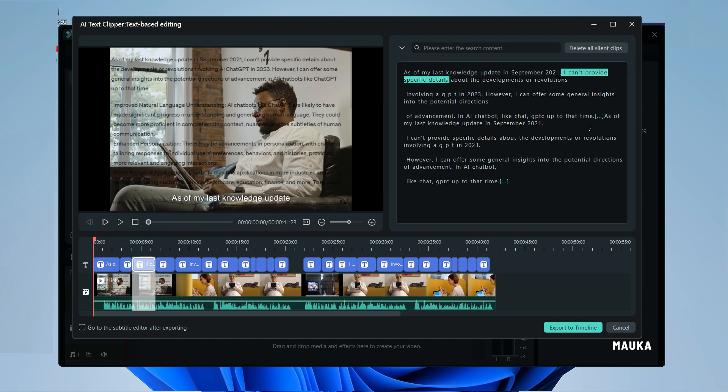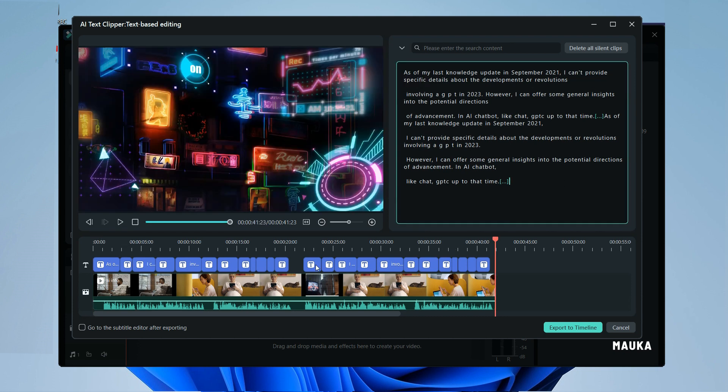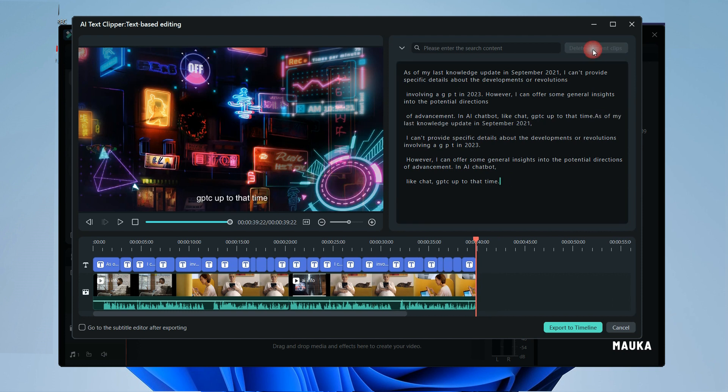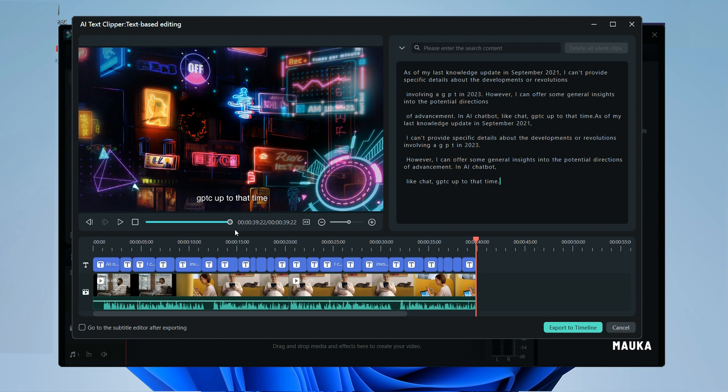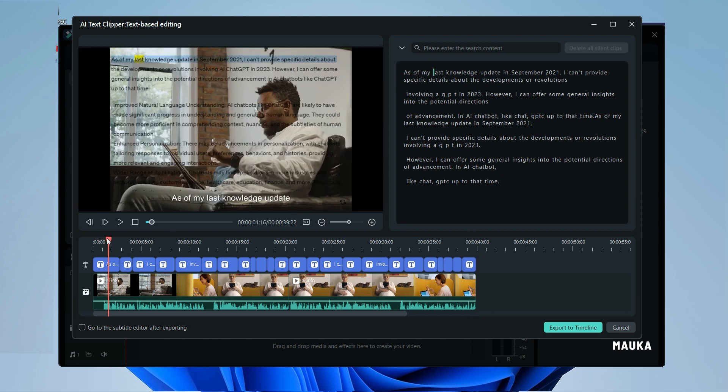For even greater convenience, you will find a handy button in the upper right-hand corner that lets you delete all those pesky silent portions with a single click. Once you are satisfied with the results, just click export to timeline.